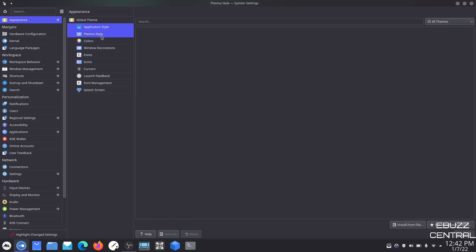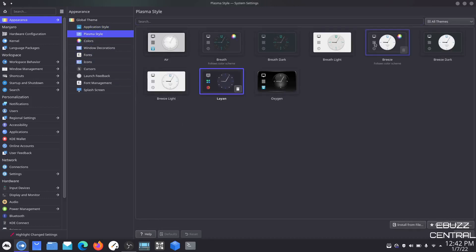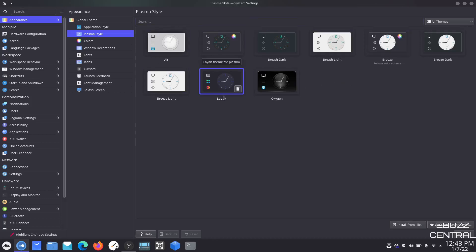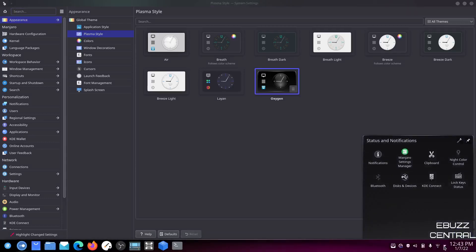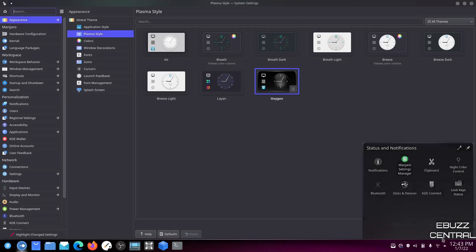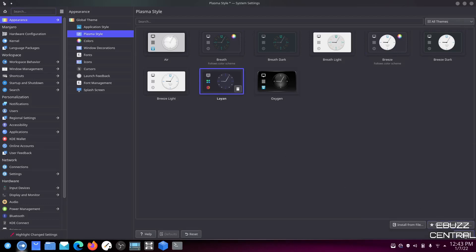If you wanted to switch your Plasma Style to Oxygen with a Layin theme, you could just hit that and apply. And when you come down here you get the bleed-through — you get kind of the edge look on your windows, a little highlight there, and your taskbar down here becomes more transparent. It's really up to you and just the way you want to customize your system.